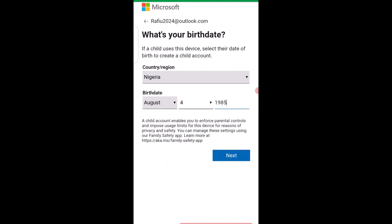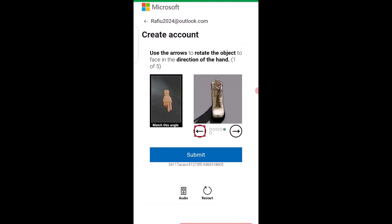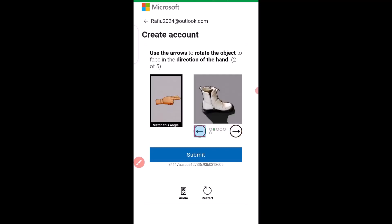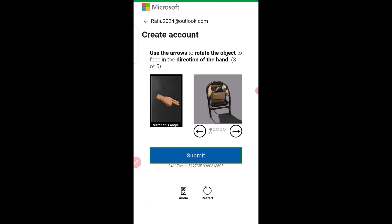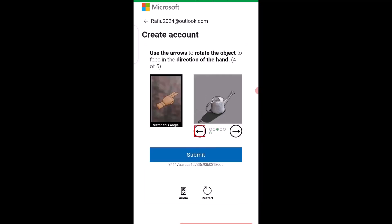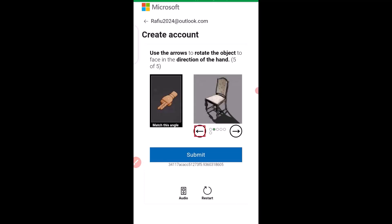Click Next. Now you need to complete a visual verification puzzle. Use the arrows to position and rotate the shape — in this case a shoe — into the correct orientation. Tap the arrows to rotate, position it correctly, and click Submit after each step. Repeat the process with the arrows until verification is complete.